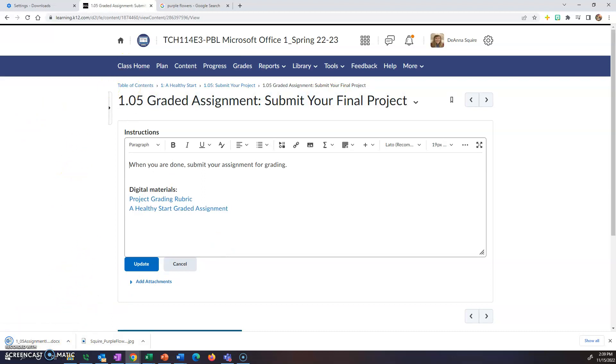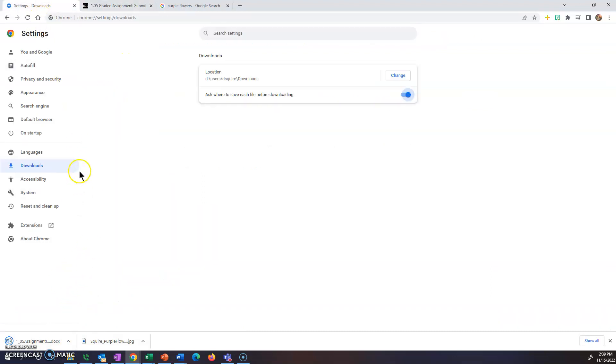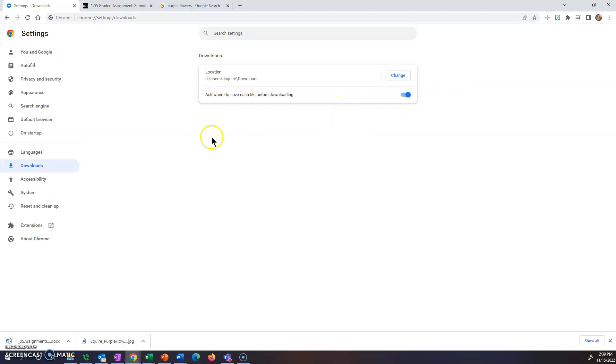Hopefully that helps you guys. You can change the settings in Firefox as well and in Edge, whichever one you're using. It's usually in the same place. Go to settings, then downloads, and it'll have a little toggle asking you where you want each file to be saved. Be sure to do this before the start of the school year so you are able to send those files where you want them.